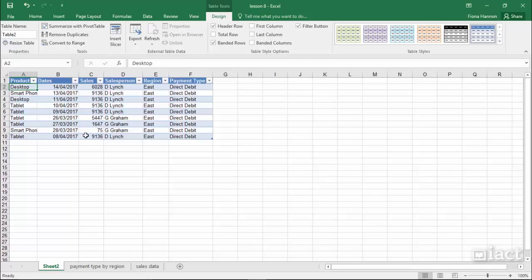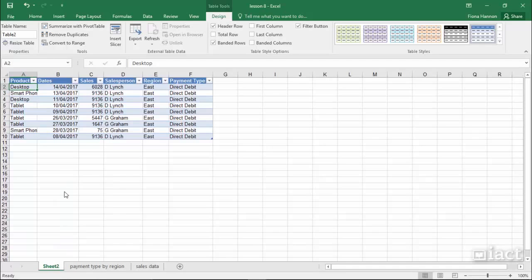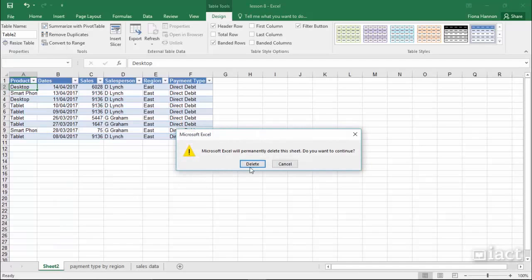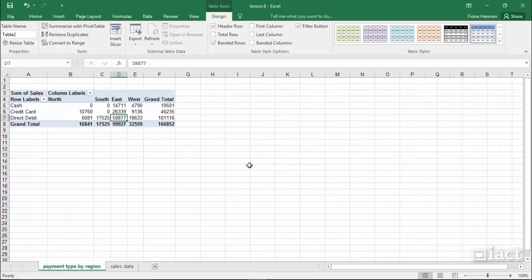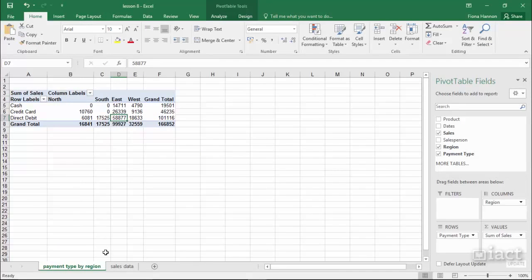It gives me this information on a brand new sheet which I can keep, and if I keep it I should rename it. Or if I right-click on the sheet I can also delete that drill-down if I want to, and it just brings me back to the sheet with the pivot table.